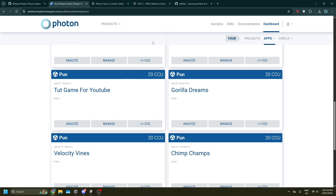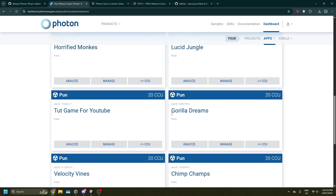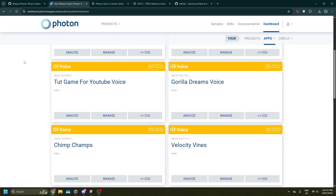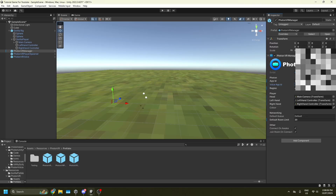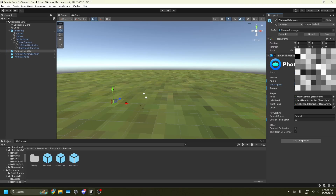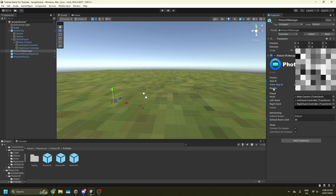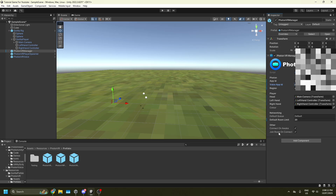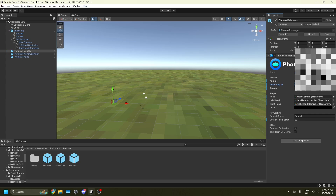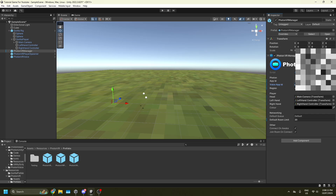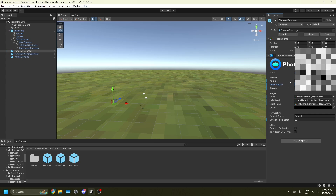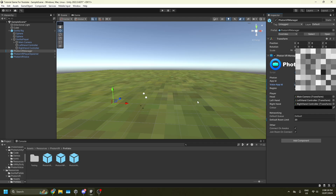Go back into Unity and paste the app ID into the app ID field. Then go back to the Photon website and scroll up until you see your Voice app ID, copy that, go back into Unity and paste it in. I've blurred these out because they're my app IDs — I'd really recommend not showing yours to anybody either.